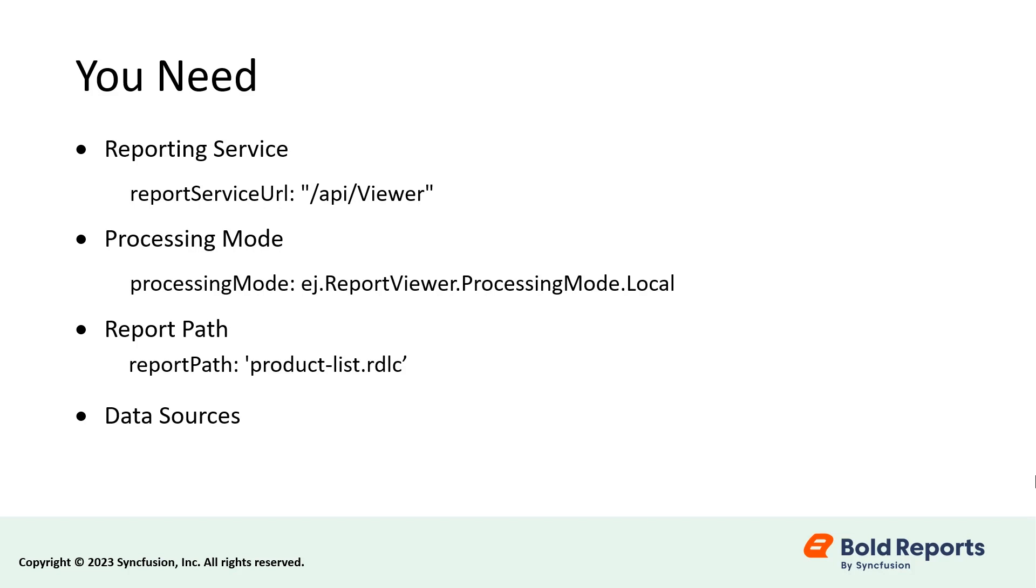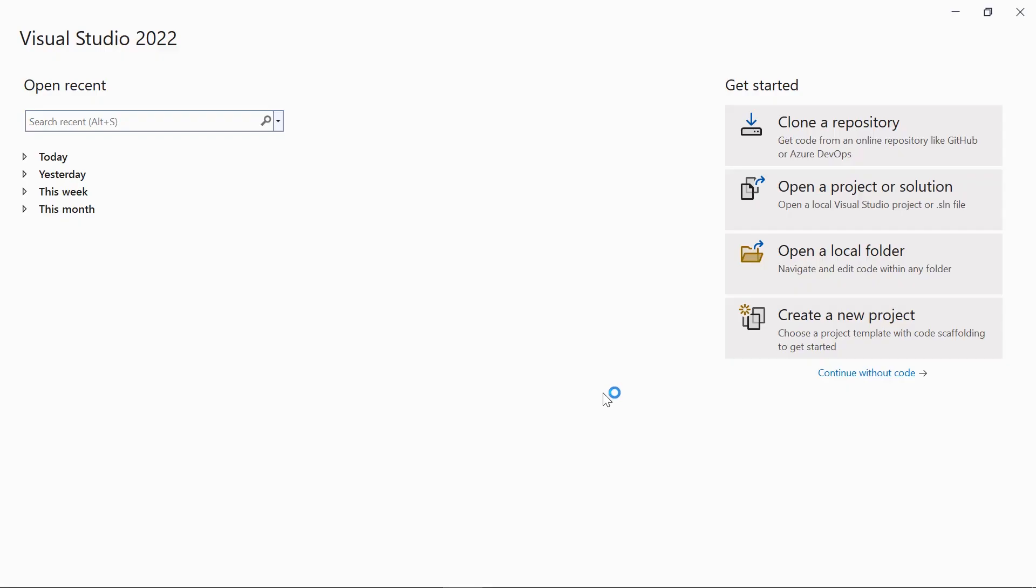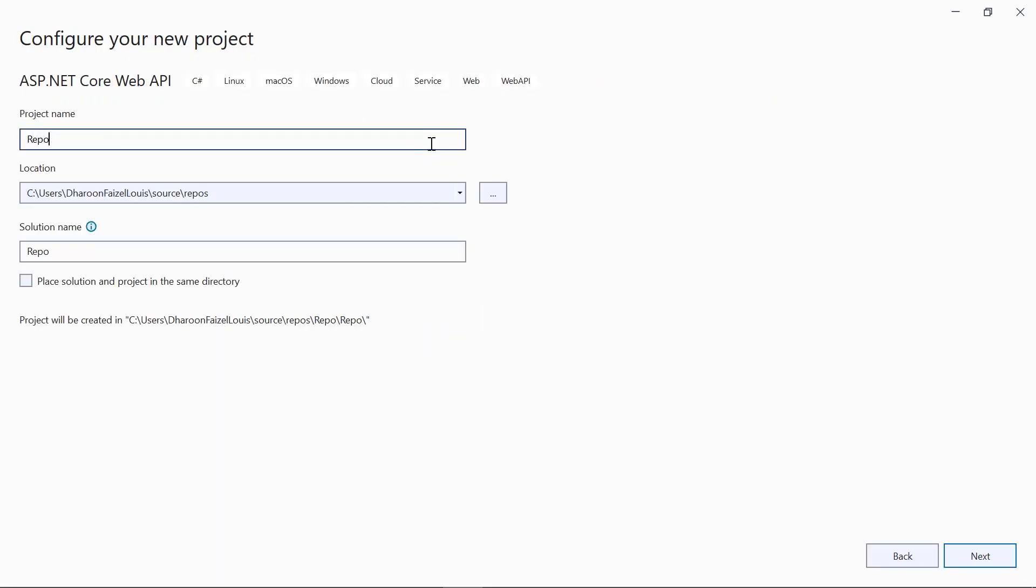First, I need to create a reporting service. To do that, I create an ASP.NET Core Web API application in Visual Studio 2022.